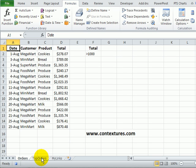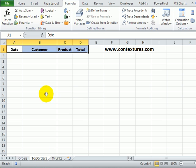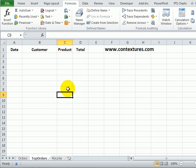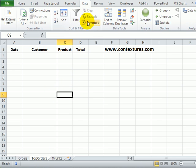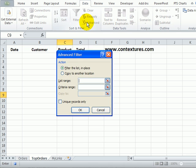To run the filter we want the results on the top order sheet so I'm going to start on that sheet. On the data tab I'll click advanced and we want copy to another location.